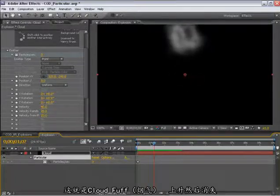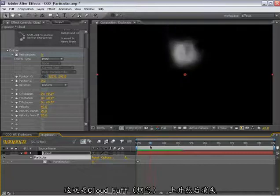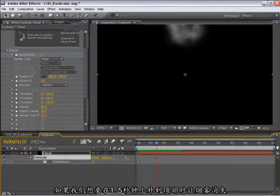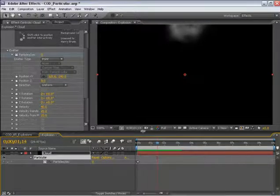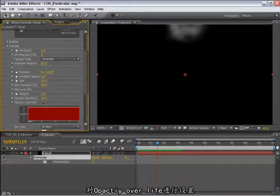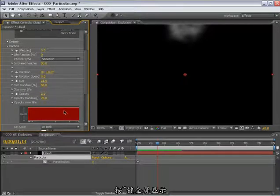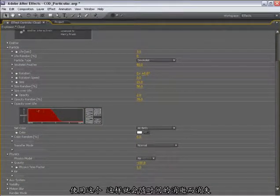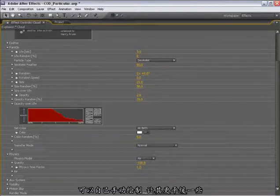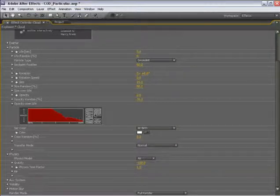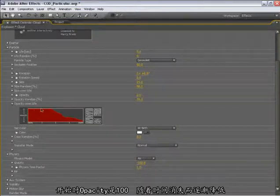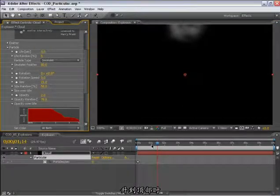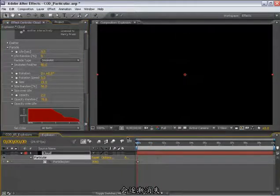So we have the cloud puff sort of dissipating as it rises upward. If we'd like these to fade out over time as it gets toward the top here at about one and a half seconds, what I can do is go into the particle section, under the opacity over life. I'll tap the tilde key so I can see this. And we'll use this one right here so it kind of fades out over time. I'm going to drag this just a little bit more so it's a little bit more gradual. So they'll start at 100% opacity and then over time they'll gradually fade out. So as they hit the top up here, they'll start to be fading out just a little bit.